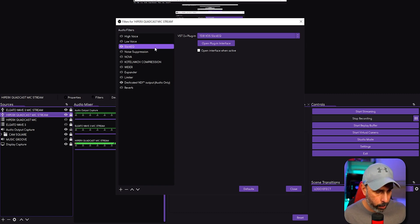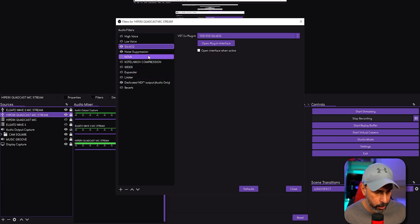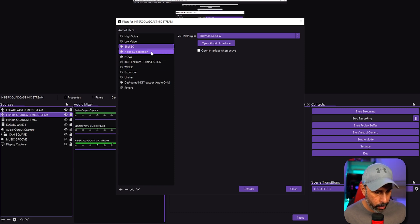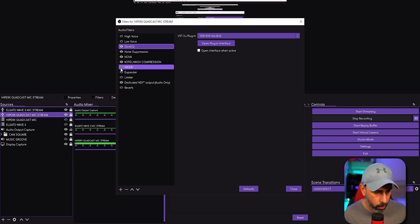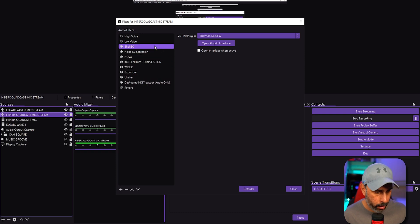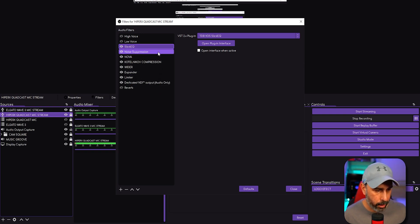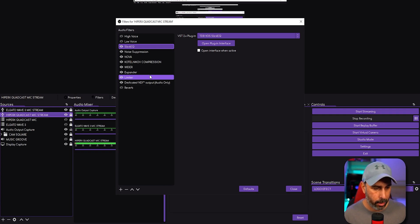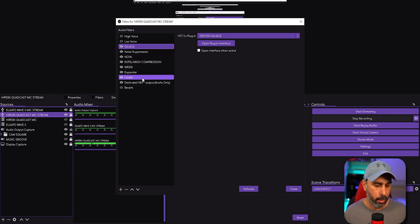The Nova is on right now, and Kotelnikov is on right now. The Wider plugin is on. The Wider plugin is on now. The Expander is on, and now the Limiter is on. So all these are the plugins that I use. If you want to know exactly what my setup for these plugins looks like, just check the video as well.